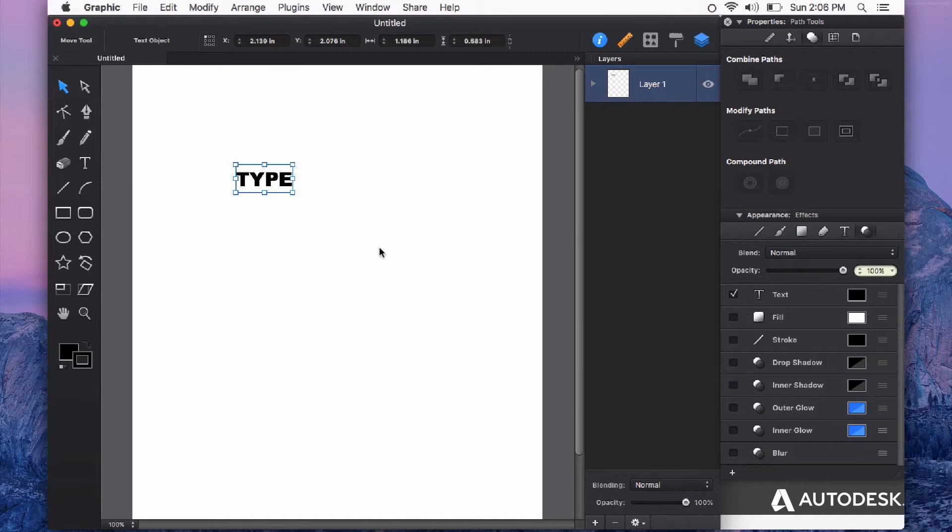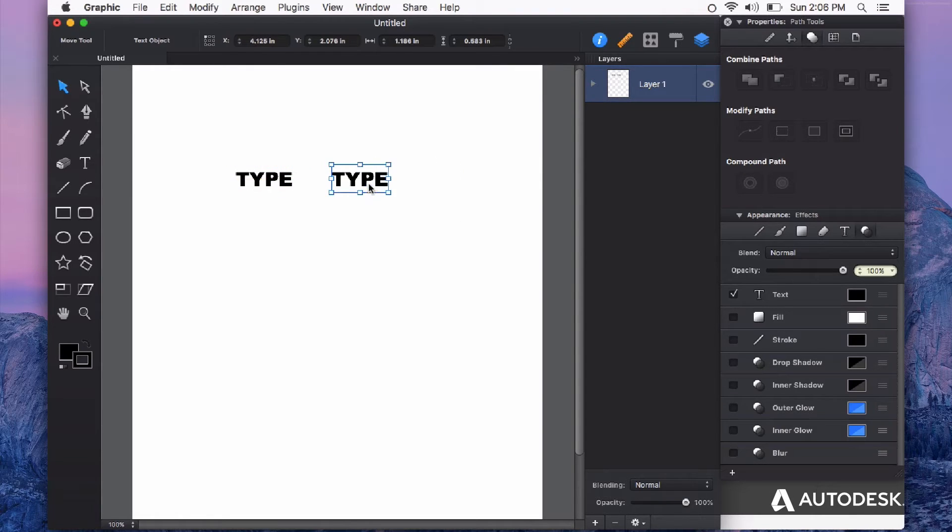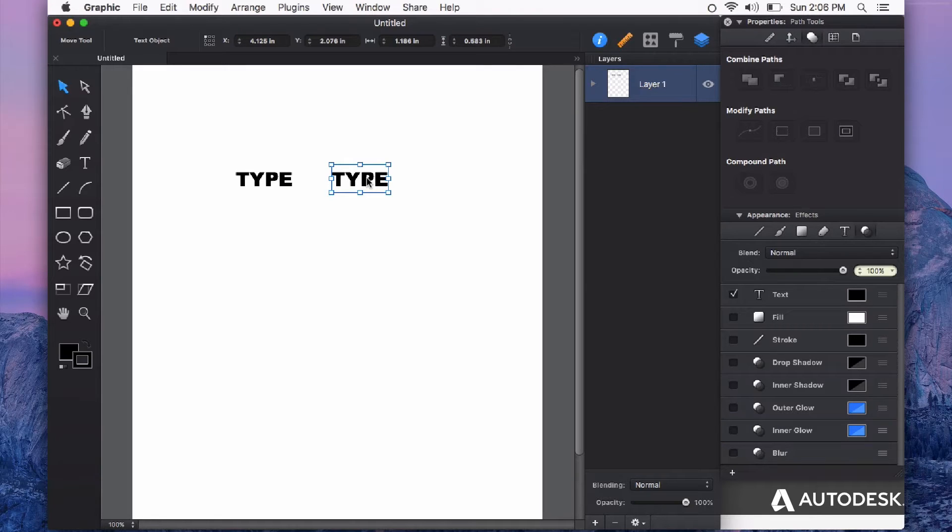Before converting my type into a shape, I usually do an option-drag to create a copy because once it's converted to curves, it acts just like any shape you create rather than editable text.